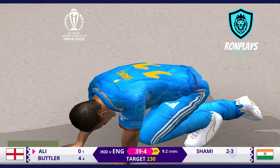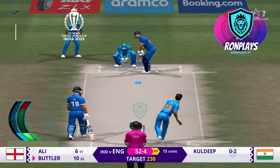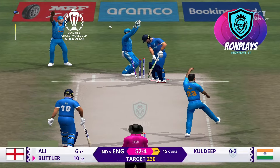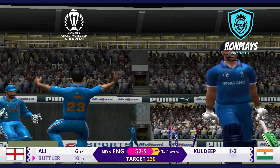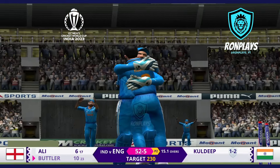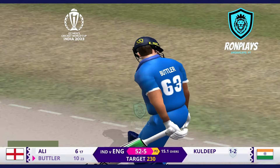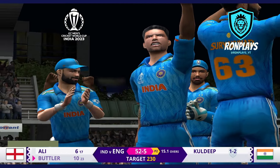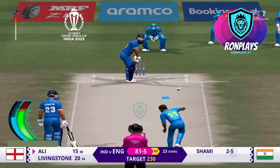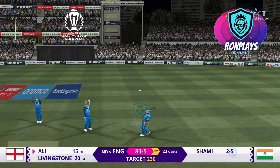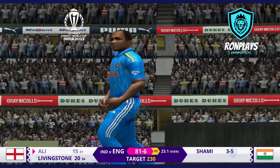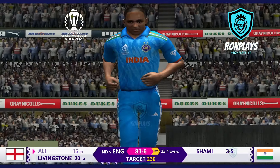What a spell this is — three batsmen gone for England. There is some turn for Kuldeep as well; he has had a fabulous World Cup and that is a massive breakthrough for India. Oh, there's an edge — Shami, the man with the golden arm.